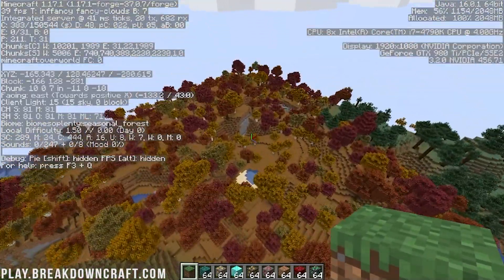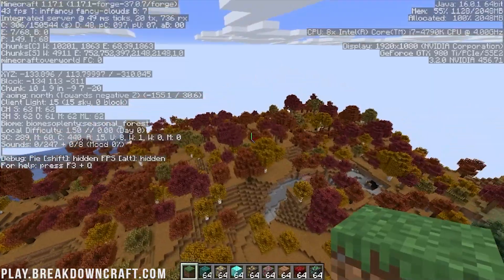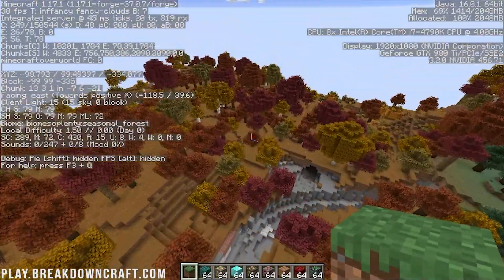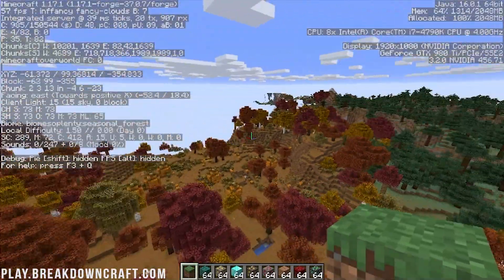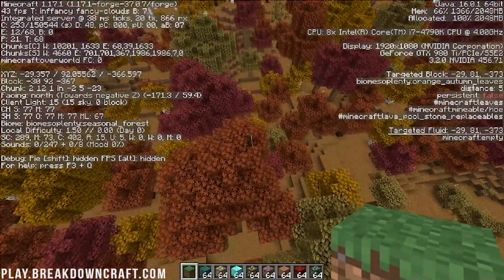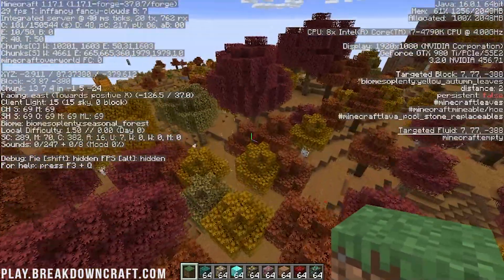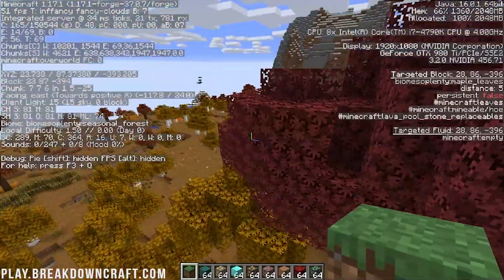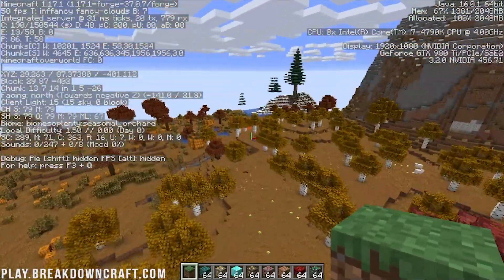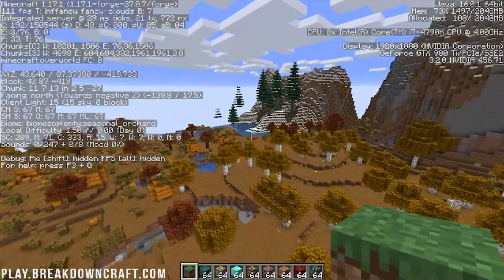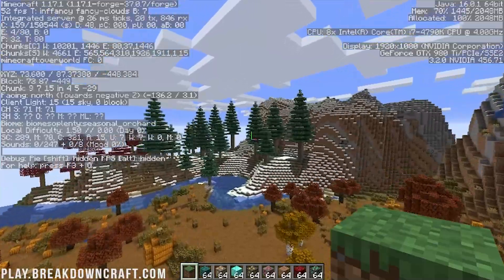We also have a seasonal forest where you almost have a fall effect through this forest here. You can build in here. You can use these blocks and actually get these blocks. Use them elsewhere. For example, if you wanted to make a red tree, you could do that and make that red tree in another biome if you wanted.